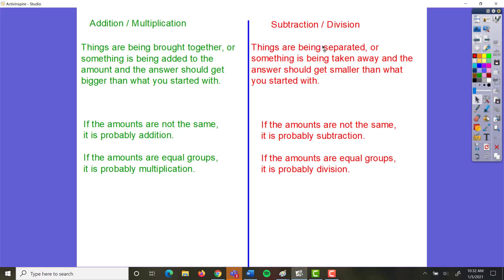With subtraction, on the other hand, things are being taken apart — they're being separated, or one thing is being taken away from another. You can tell whether it's subtraction or division because if the amounts are different, it's going to be subtraction. If it's equal groups of the same amount, then it's going to be division.